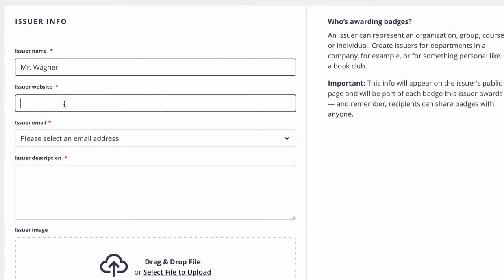The issuers website, this is just simply a spot if you wanted to redirect them to somewhere else. You do have to put something in here. In my case I just go ahead and put in Holman's website in here. You can do the same with yours if you'd like.